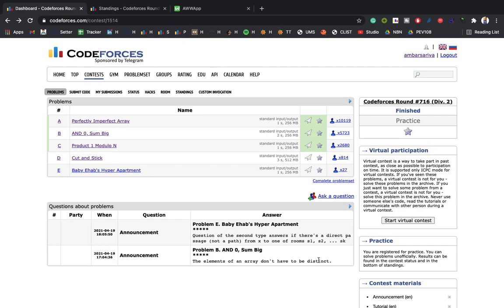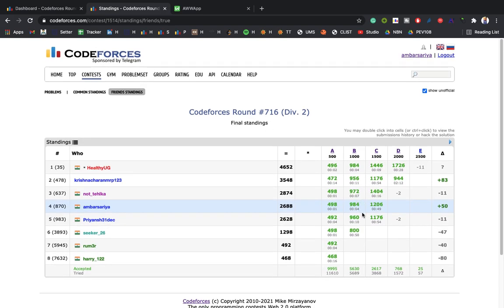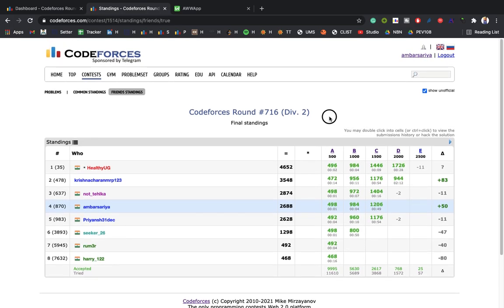Hello everyone, I'm Abhay and today we'll discuss Codeforces Round 7 — problems A, B, and C. It was quite a great contest for me. I solved the first two quickly but took too much time on C. Eventually the logic struck me — it's a basic property of relative primes.